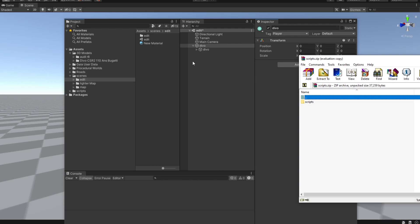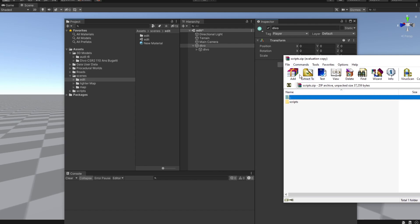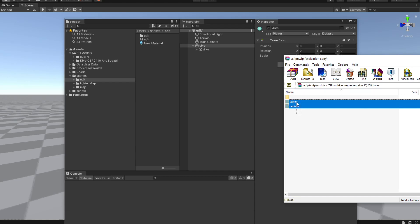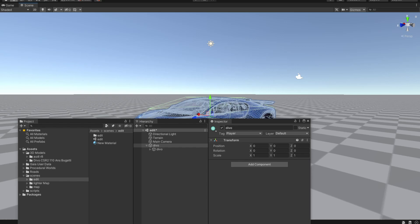So if you want to follow this video, down in the description you are going to find a scripts zip file containing the editor scripts and the vehicle controller scripts. All you're going to have to do is take these scripts and drop them inside your assets folder.